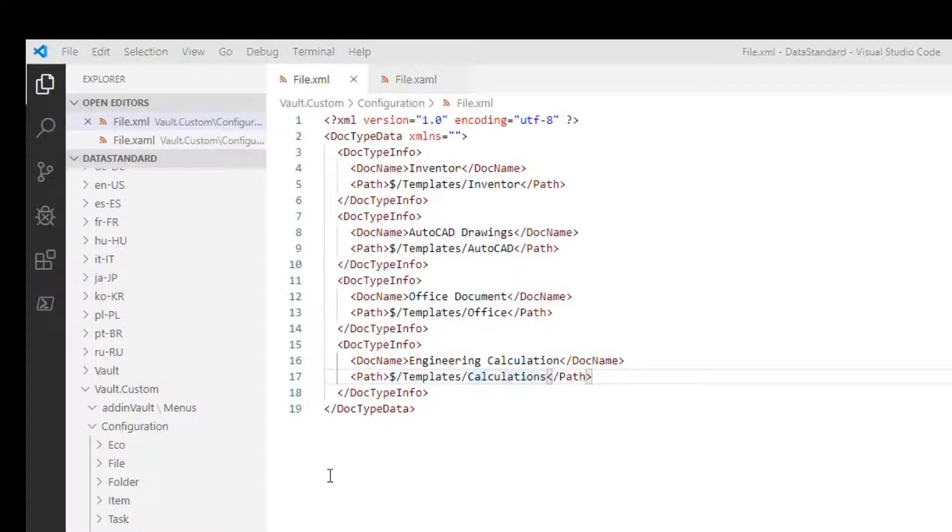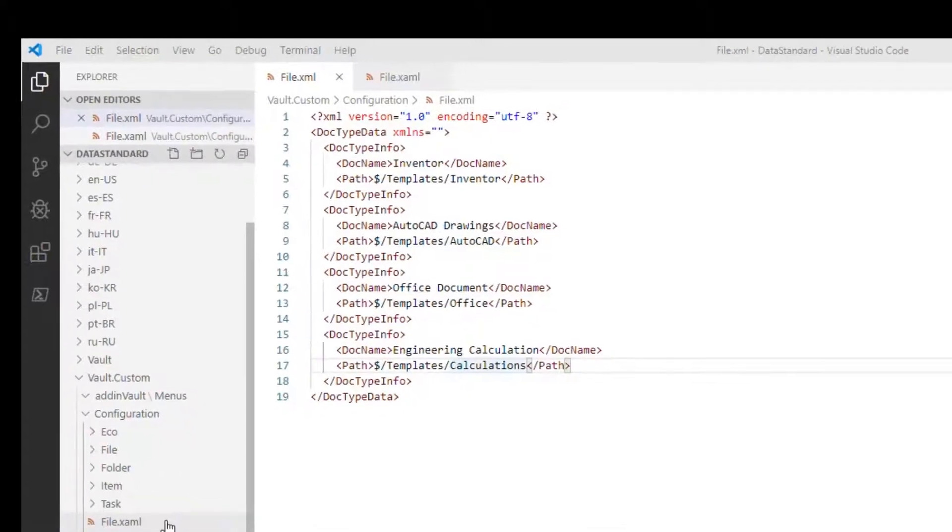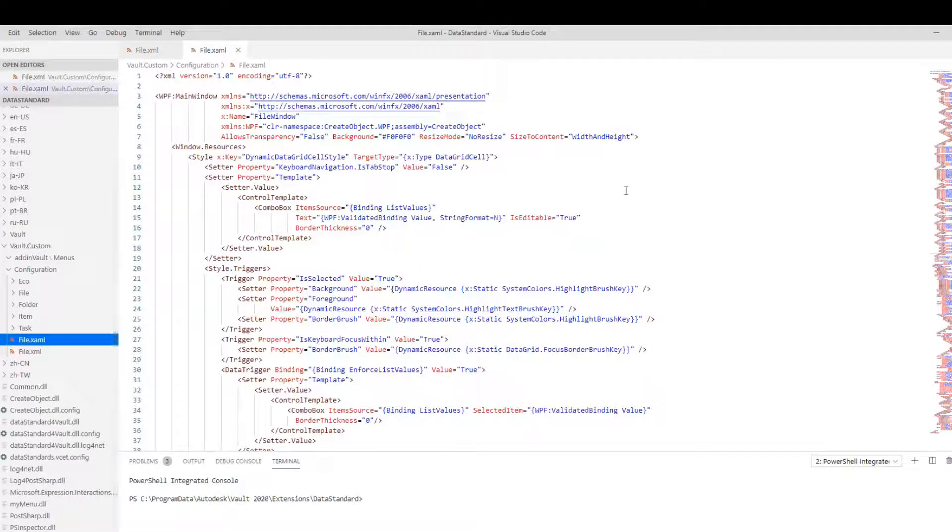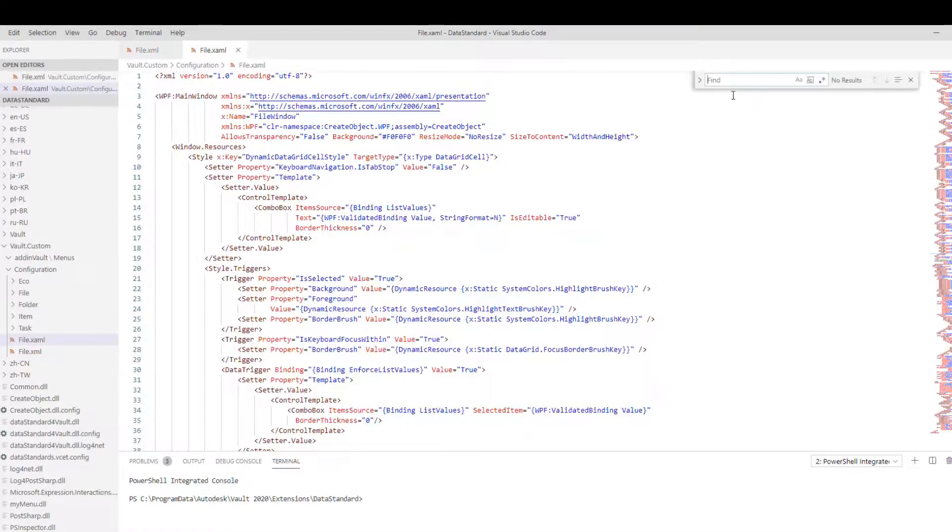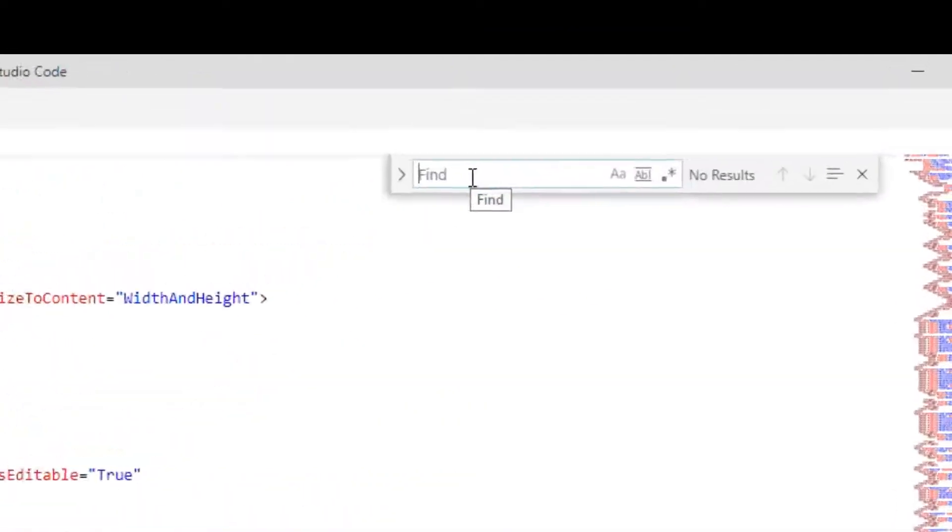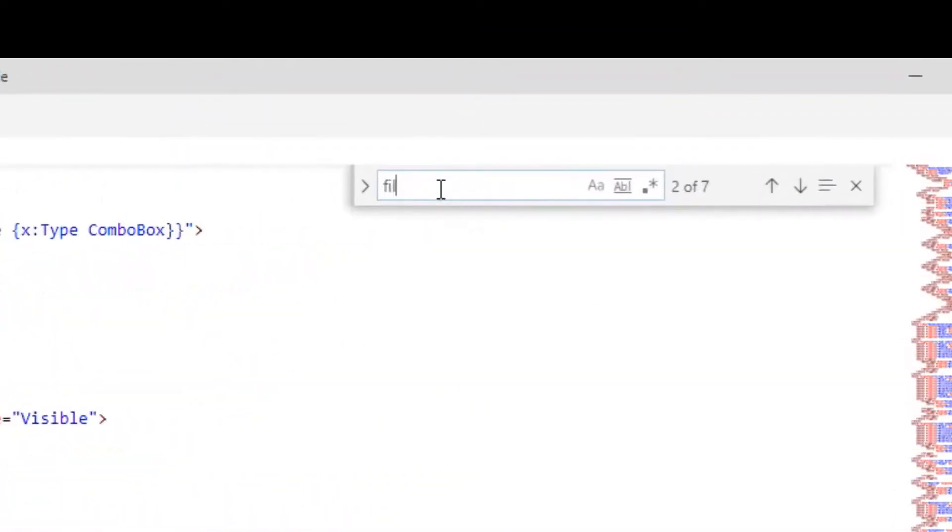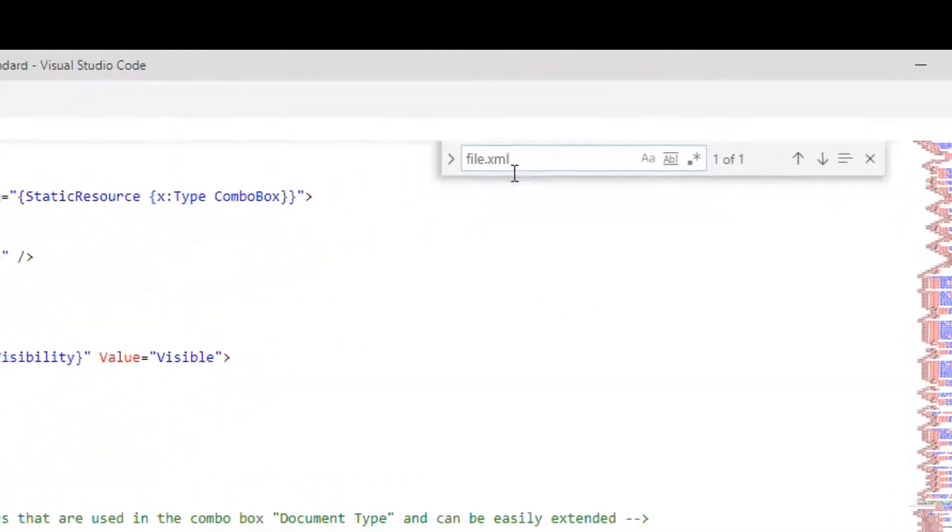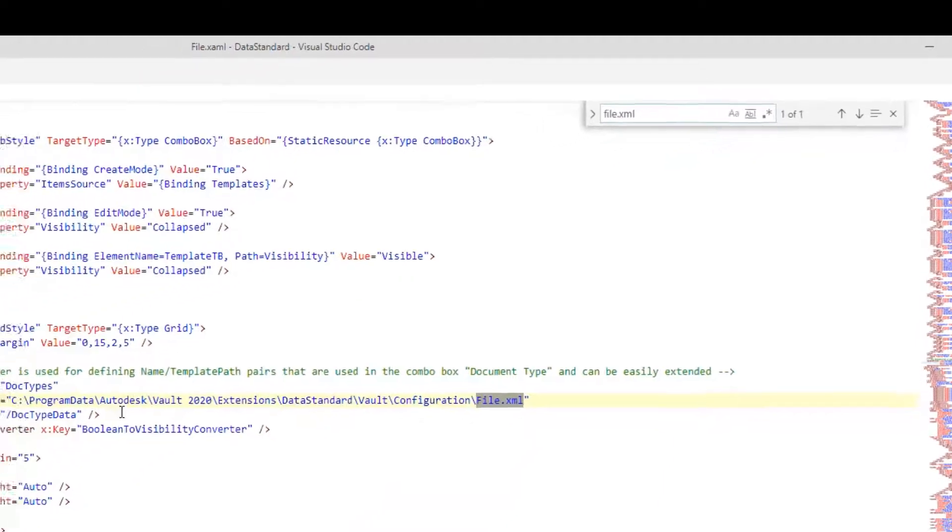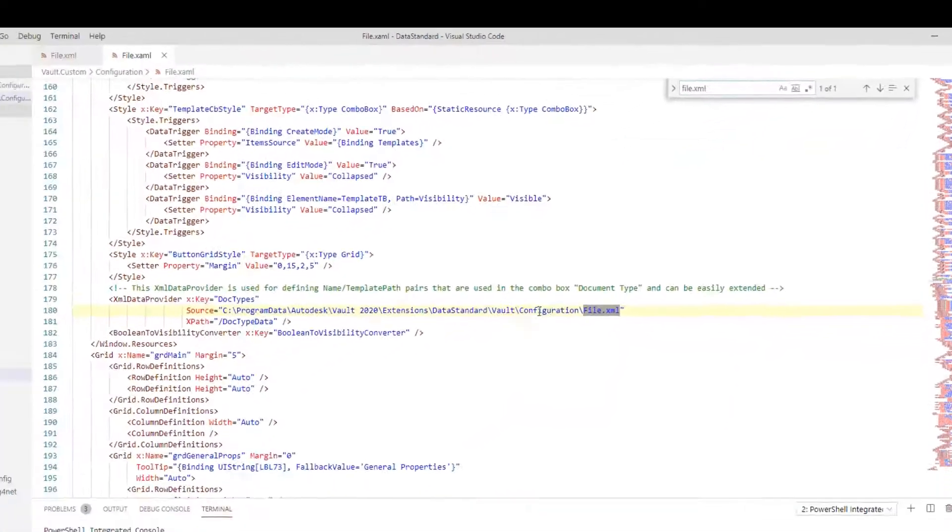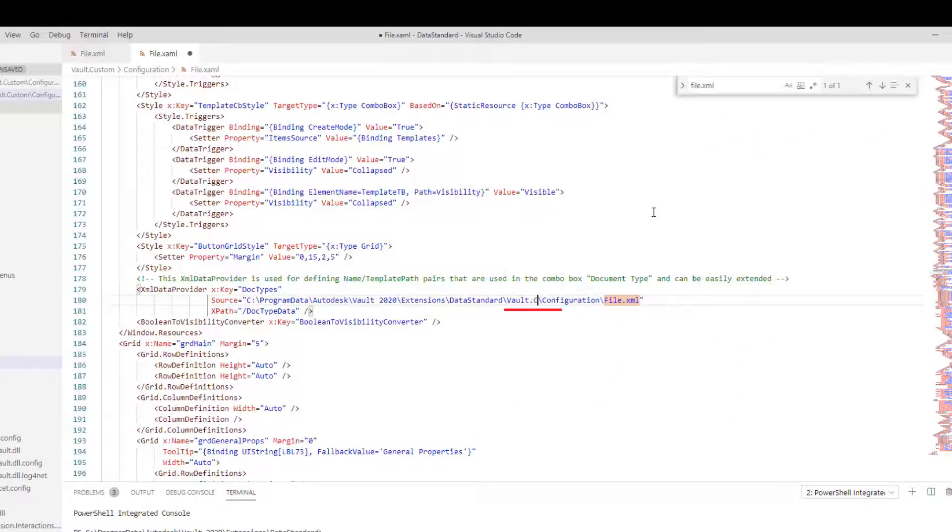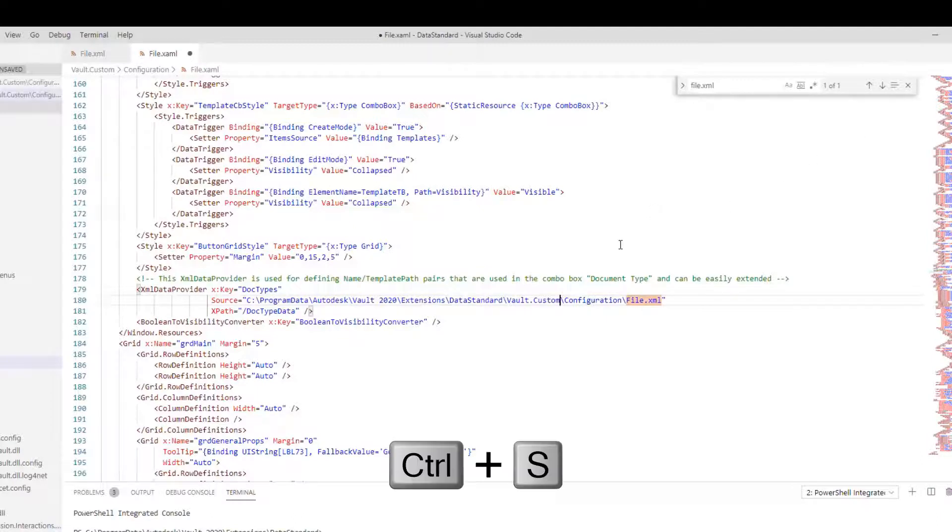Now open the File.XAML. In Find, type File.XAML. We need to change the path for the File.XAML. Change it to Customization folder. Save the file and we're all set.